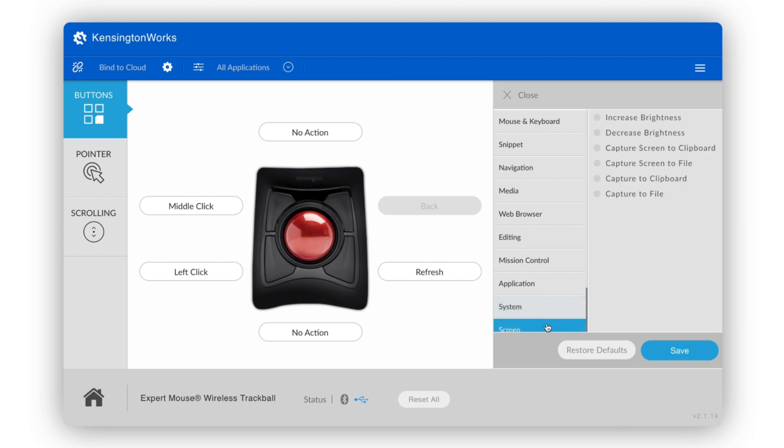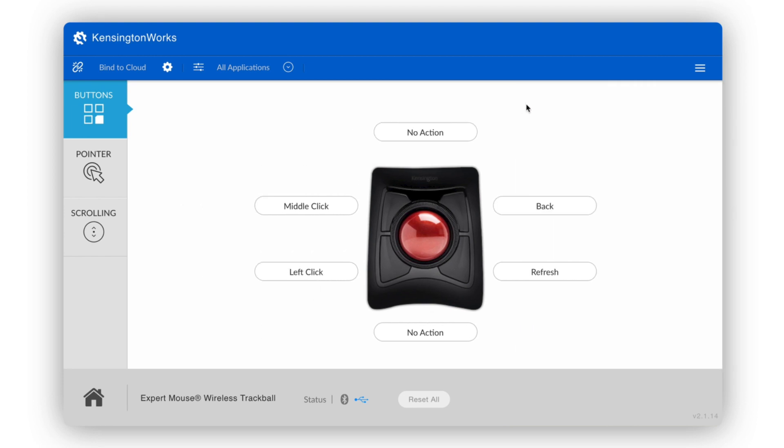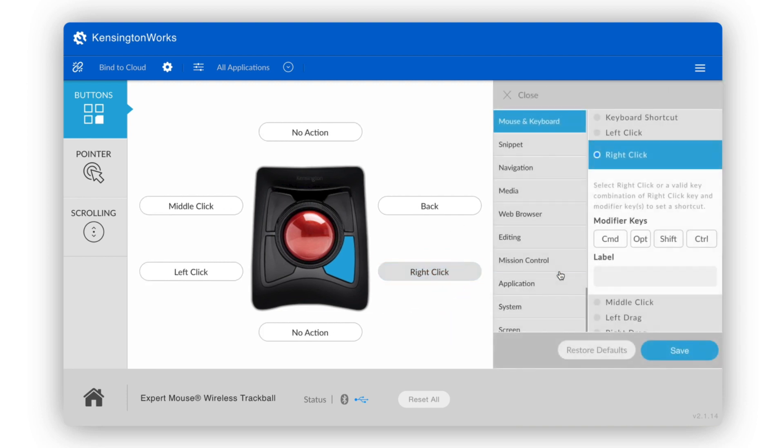And what's more, each customized function can be assigned to a specific application. So, for example, when using a mouse and keyboard, we'll assign the command function to the right-click button.